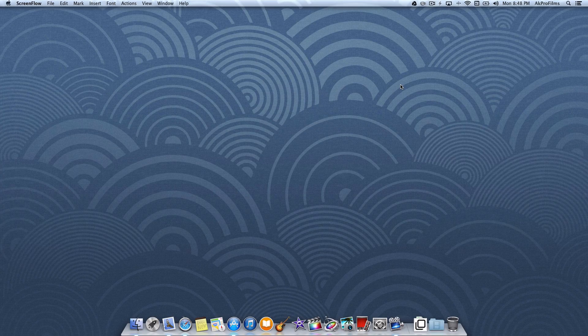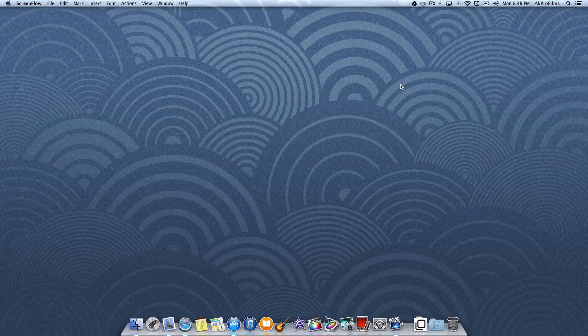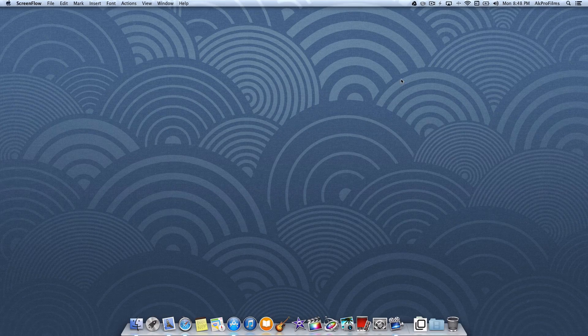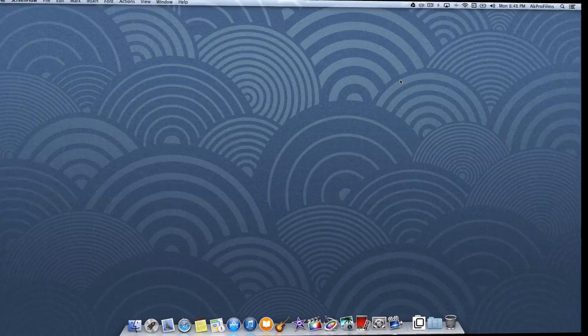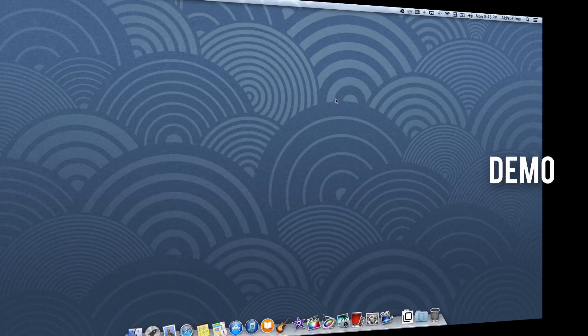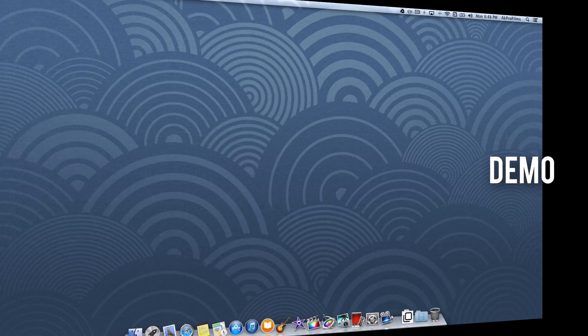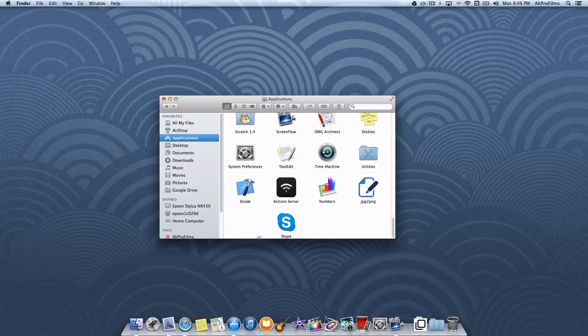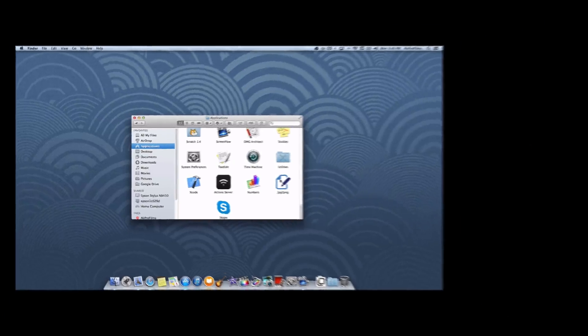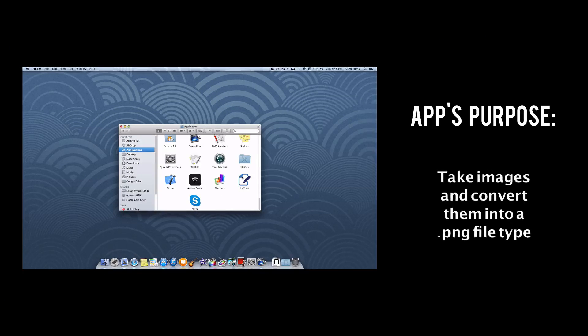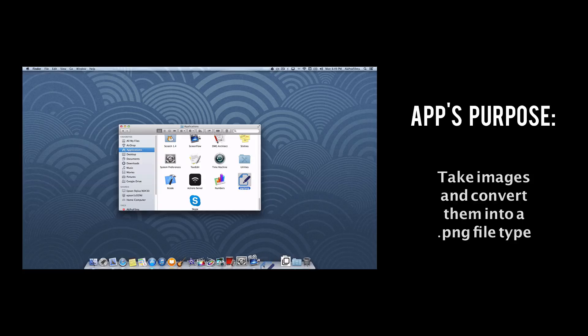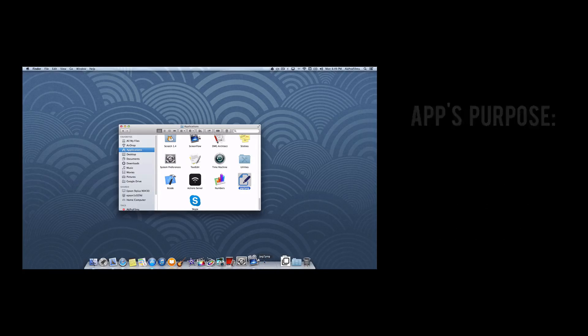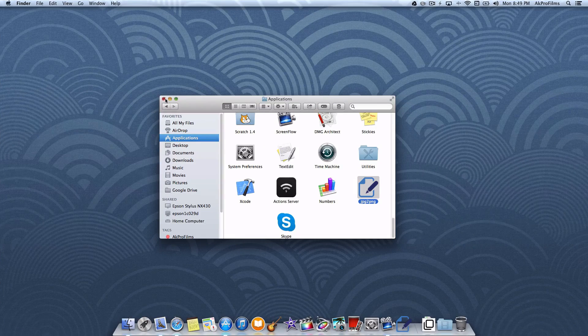Let's begin this Automator tutorial and dive right in. Before we actually do anything, let me show you a demonstration of what the app will actually do. The application will convert any image file type into a .png file type. Let me just drag this onto my dock so I can show you what it will do.